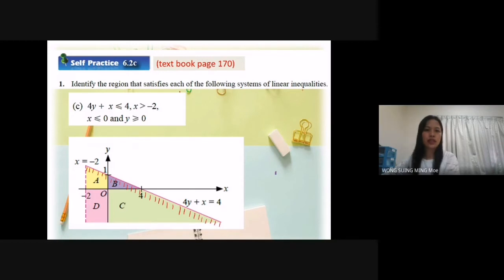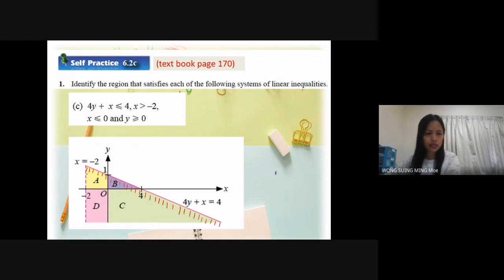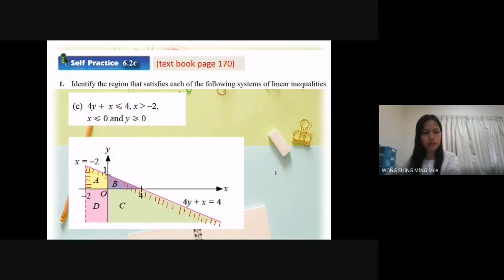Now, x greater than negative 2. Since it's greater than, not equal to, the line is a dotted line — it's here, dotted line. x equal to negative 2 is here. Greater means x greater than negative 2 is the right-hand side, because the value of x on the right-hand side is bigger than the value on the left-hand side. So I shade it here.